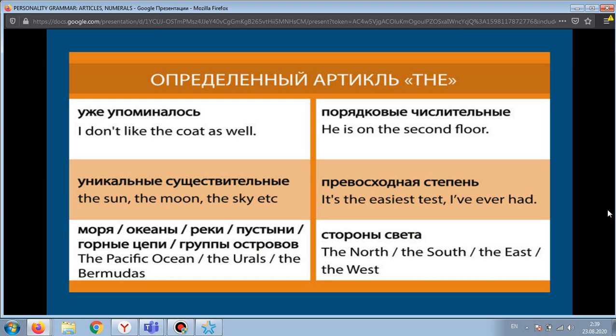Let's begin our lesson with the article. Today we will talk about articles in English. In English, there are two types of articles: definite and indefinite. Articles in English are used only with nouns. We use the definite article 'the' when we have already mentioned the noun before, or when talking about a specific noun. When there is only one such thing in nature, we also use the definite article. For example: the sun, the moon.